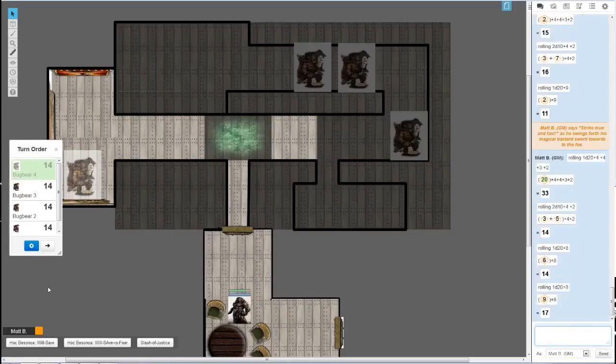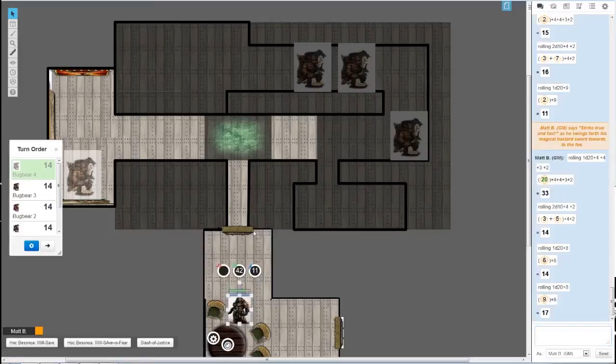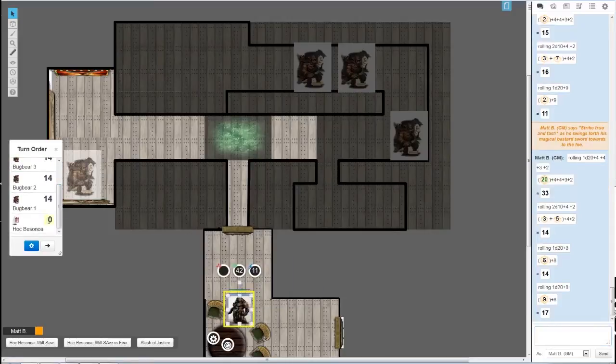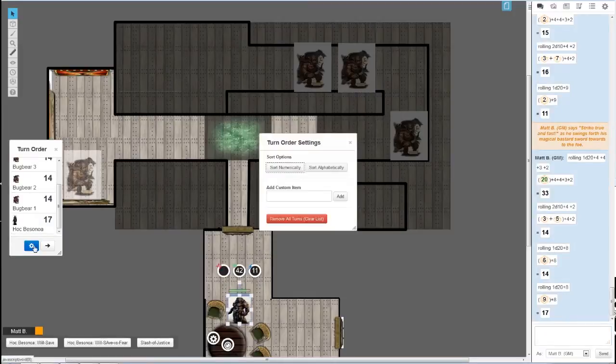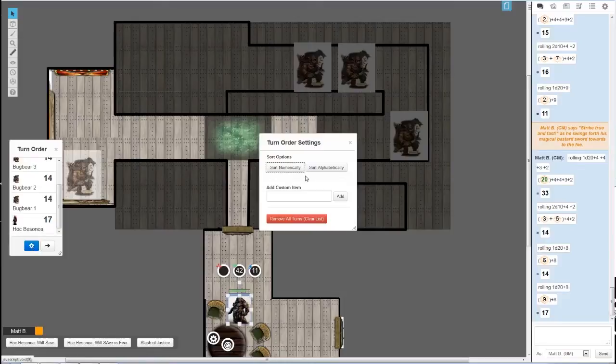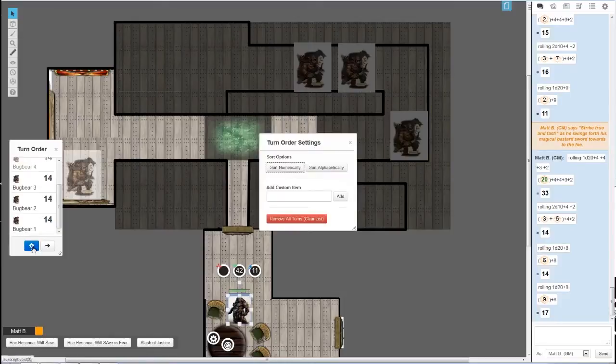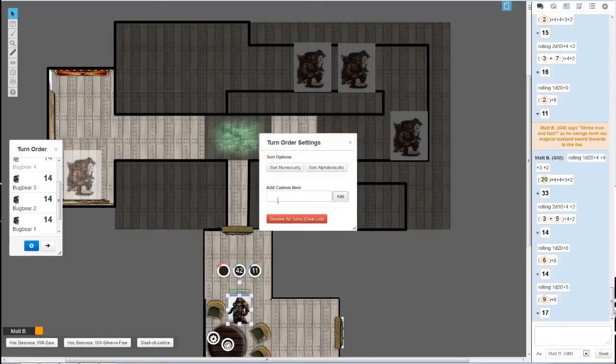We're at 17, so we're going to click on the player, got 17 turn, then click on this little thing right here and sort numerically. All right, cool.